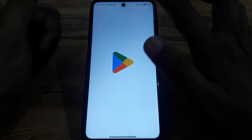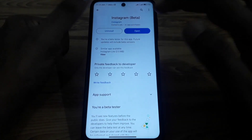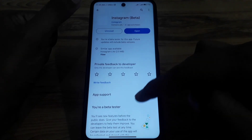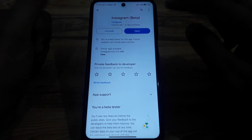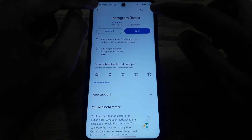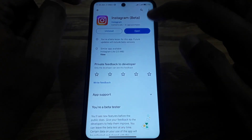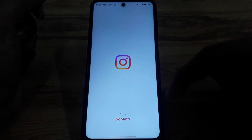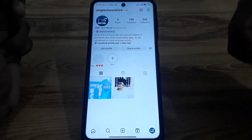Next, search for Instagram in the Play Store and check whether it is showing any kind of update or not. If there is no update available, simply open the Instagram app again.